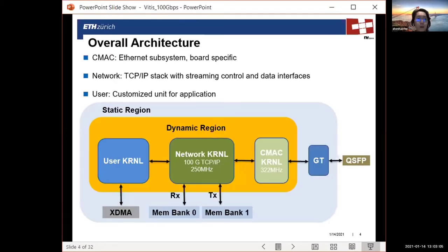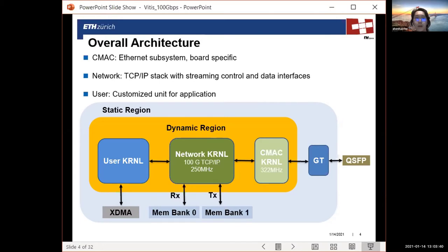Here I'm showing the overall architecture of EasyNet. It is pretty similar to what Mario showed before. There are three kernels. The CMAC kernel is the Ethernet subsystem. In the middle, there is a network kernel, now substituted with a TCP/IP stack instead of a UDP stack. This open-source TCP/IP stack runs at 100 gigabit per second. It interacts with two memory channels for temporary buffering of packets for retransmission and for waiting for the application to read.